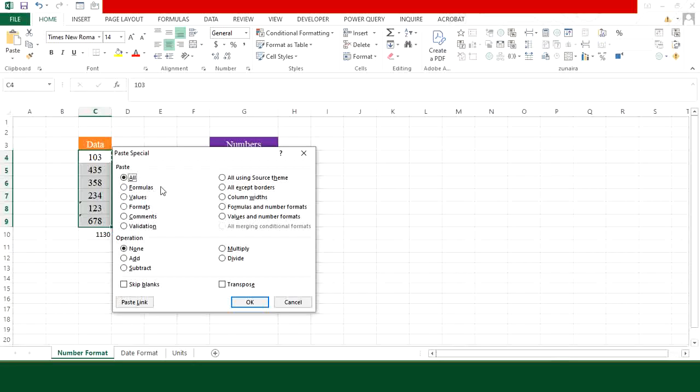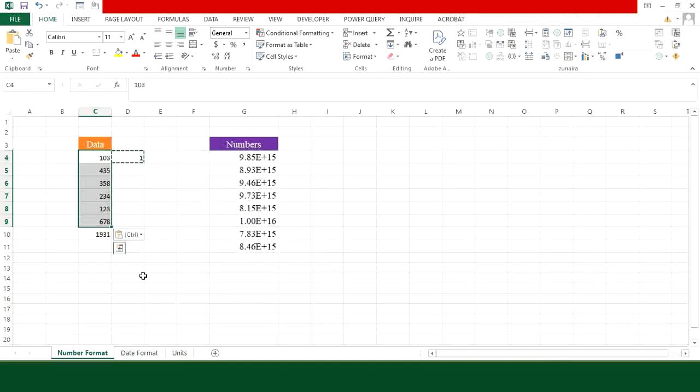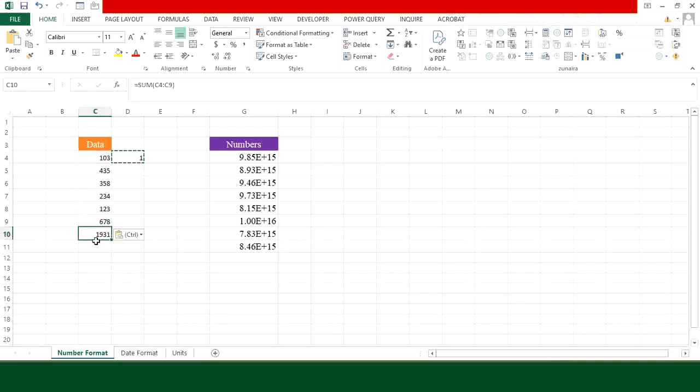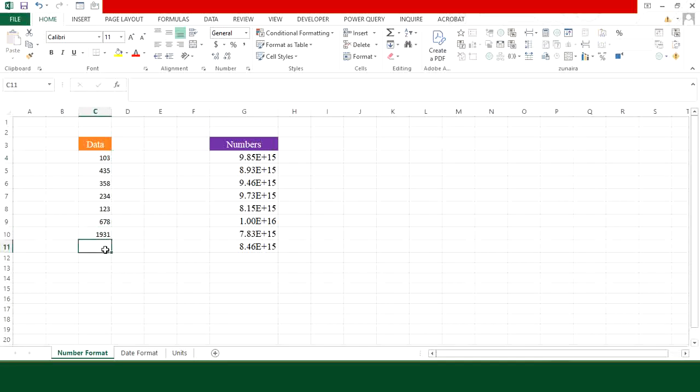Now this Paste Special window will appear and in this window under the operations, choose multiply and press OK. And now you can see that it has converted the last two entries into actual numbers. You can also see the change in sum result. So this is how you can change your text into numbers.